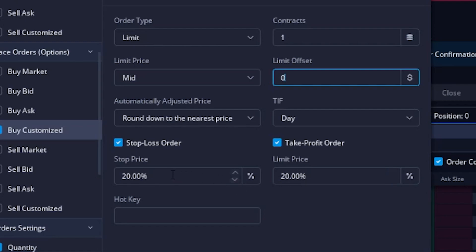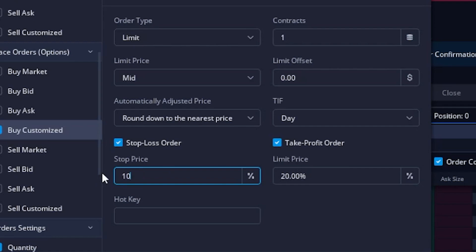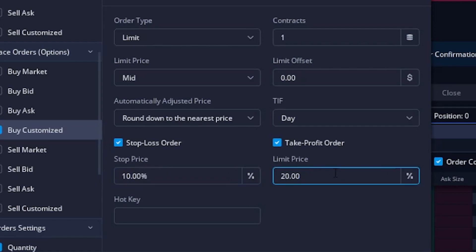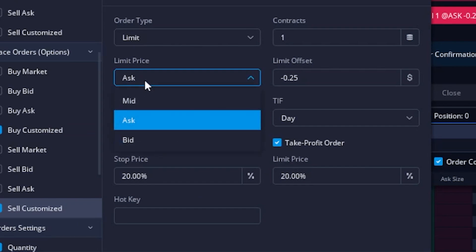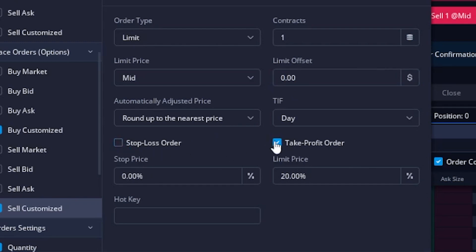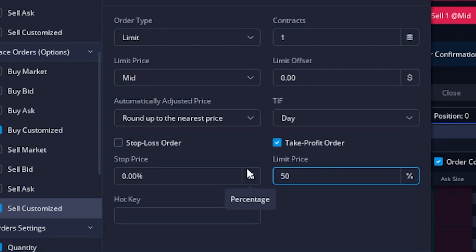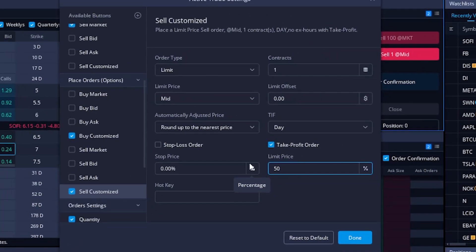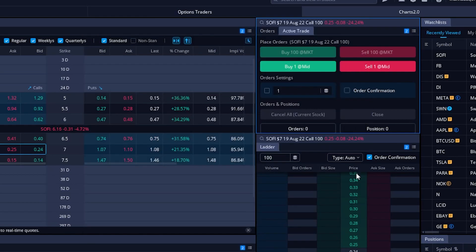I'm going to change that to a stop of 10% and set the profit-taking order at 15%. That's going to be everything for the opening ticket to buy the contract. For option sellers out there, you could come over to the sell customize button and leave it with very similar settings. The only thing I might change is to remove the stop loss order — just leave the take profit — and for me, let's say I wanted to close out of the short option if it ever made me 50% profit. Once I'm happy with that, I'll hit done.